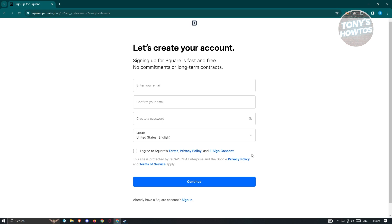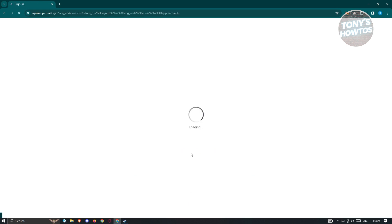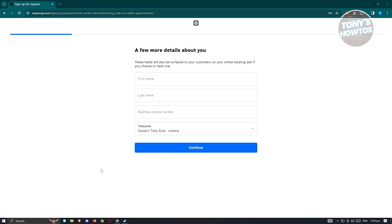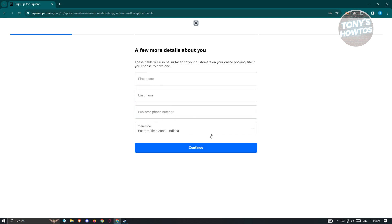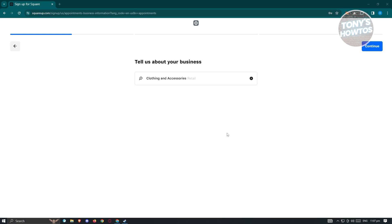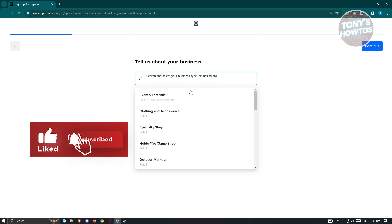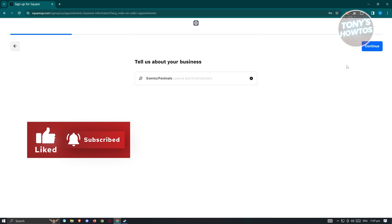I already have an account here, so I'm going to click on sign in and provide all the login details. If this is the first time you're accessing the Appointments product on SquareUp, it should ask you a few things about yourself — first name, last name, business phone, and time zone. Let's fill out those details. Then it will ask you to tell more about your business — for example, events and festivals — then hit continue.